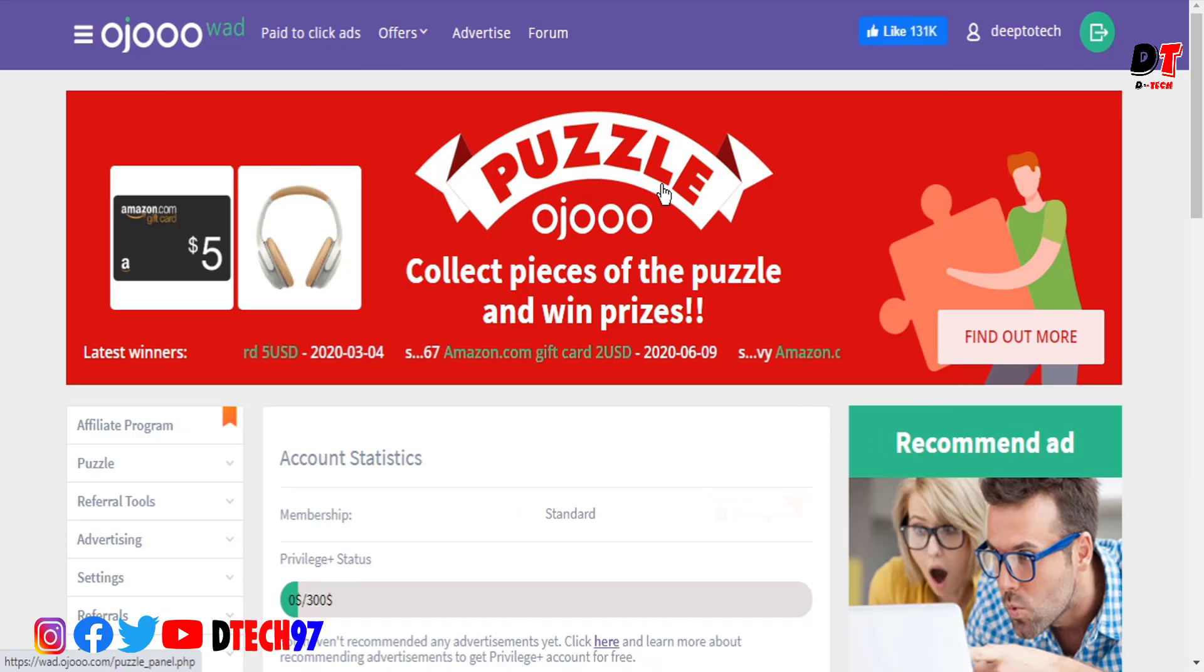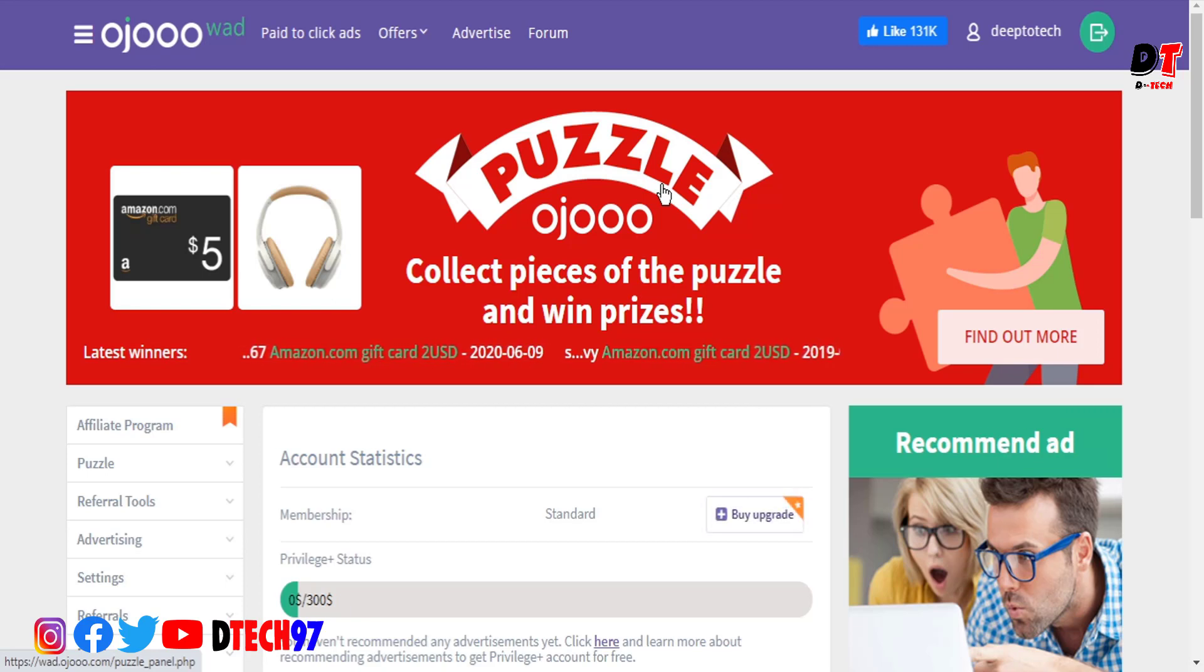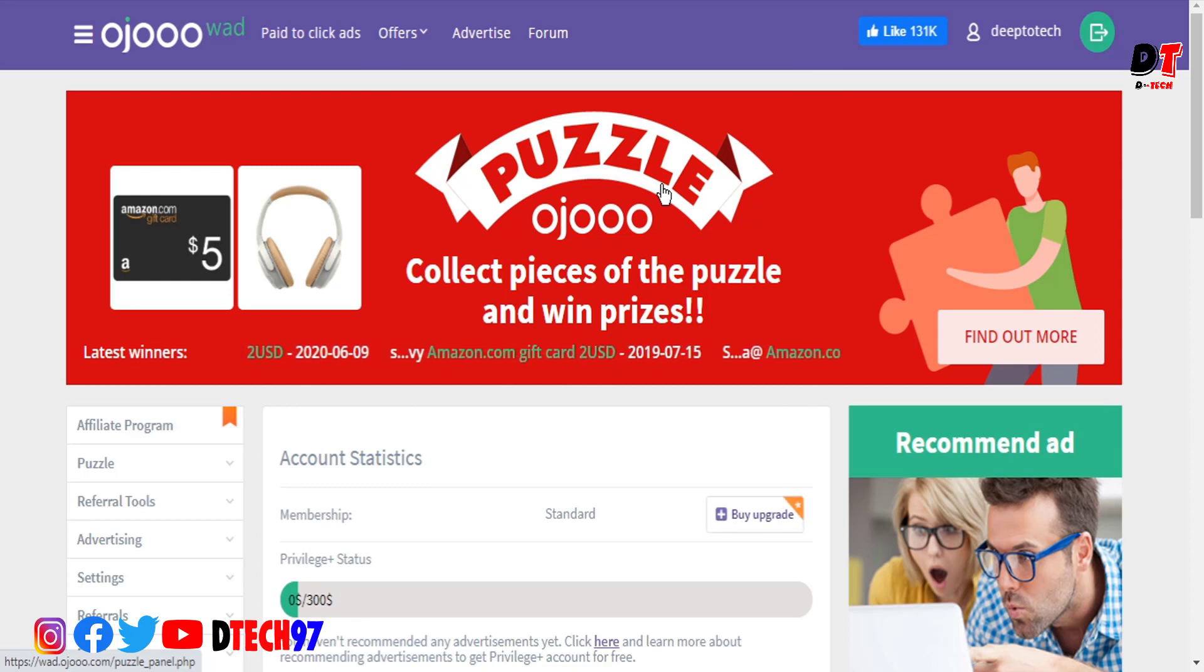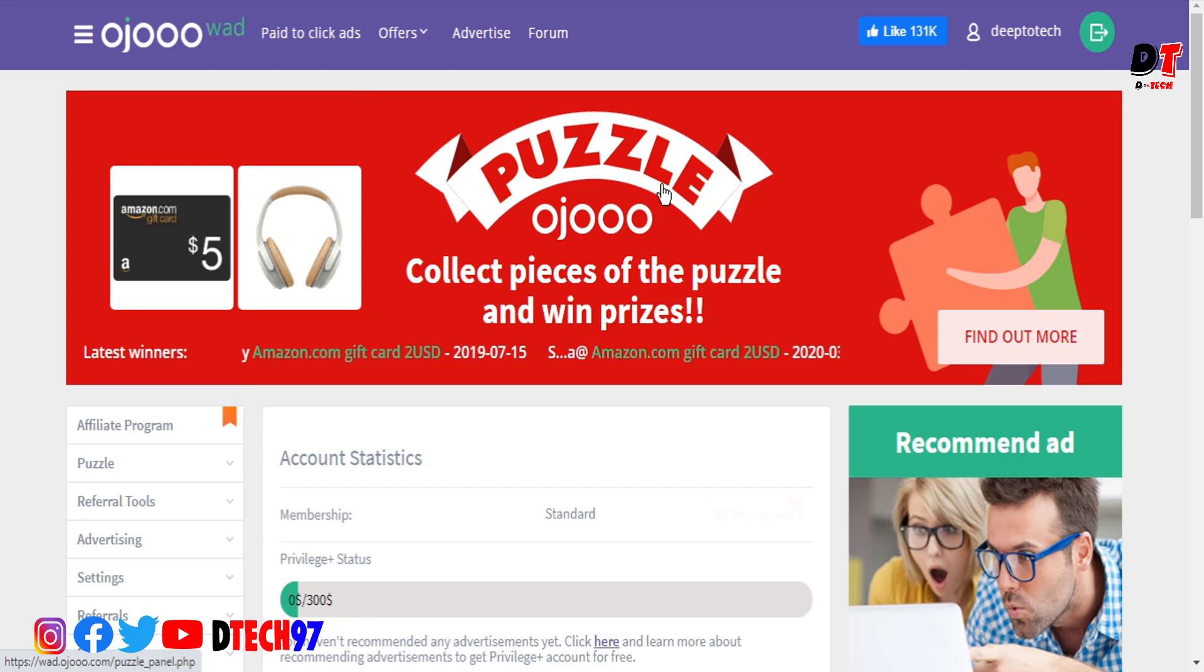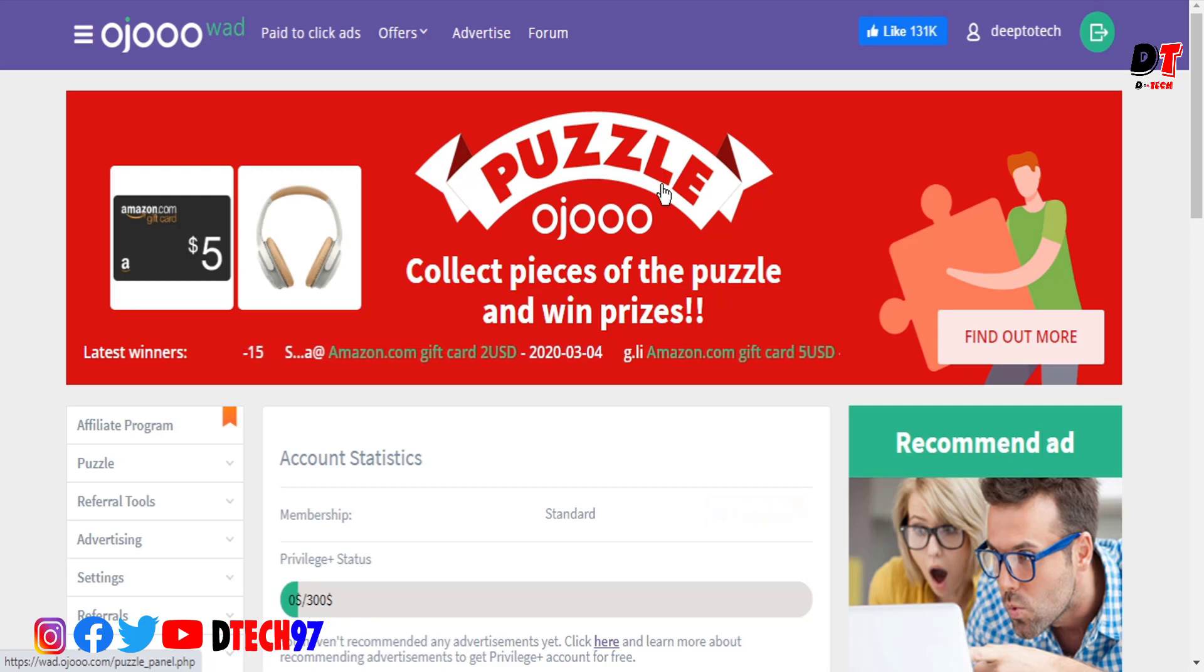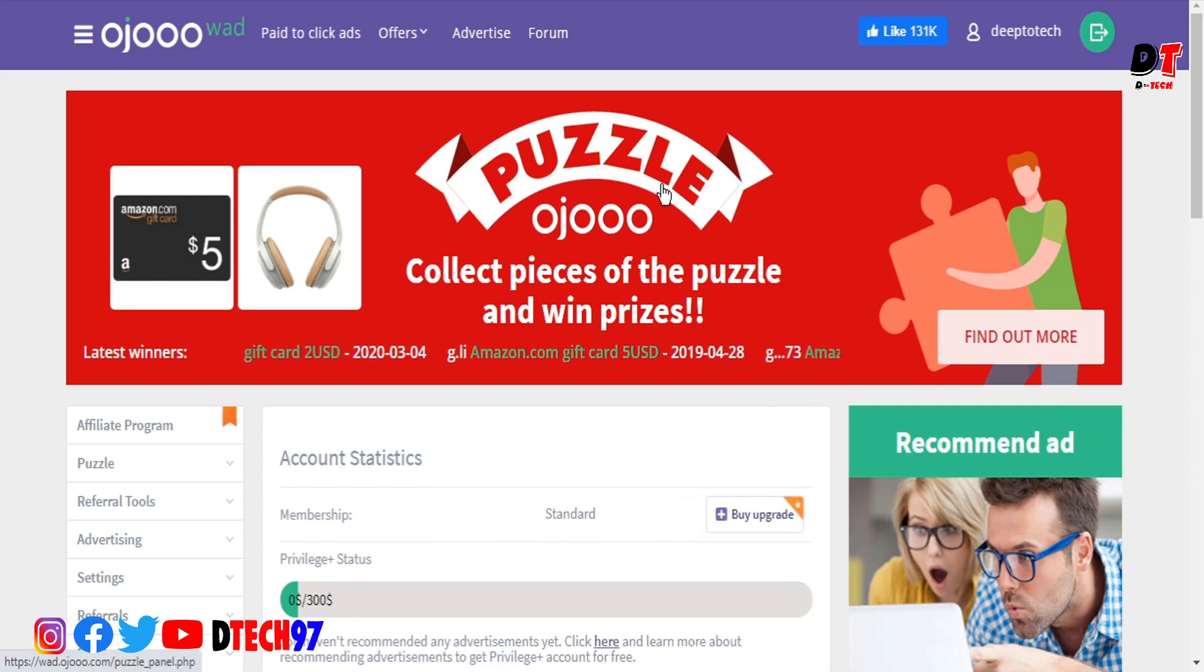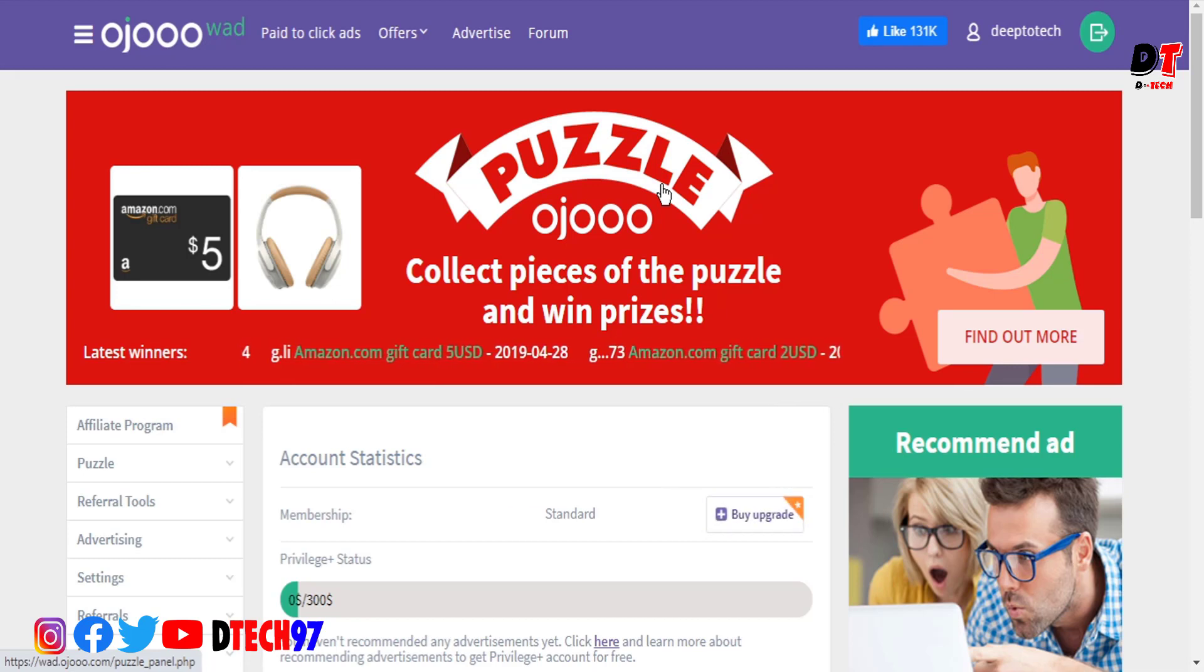Hello everyone, welcome to DDK channel. Today I'm going to show you a website where you can earn money and how you can cash out. I'll demonstrate how to set up your account, including the settings and payment options. I'll show you everything you need to know about earning, whether full-time or part-time.